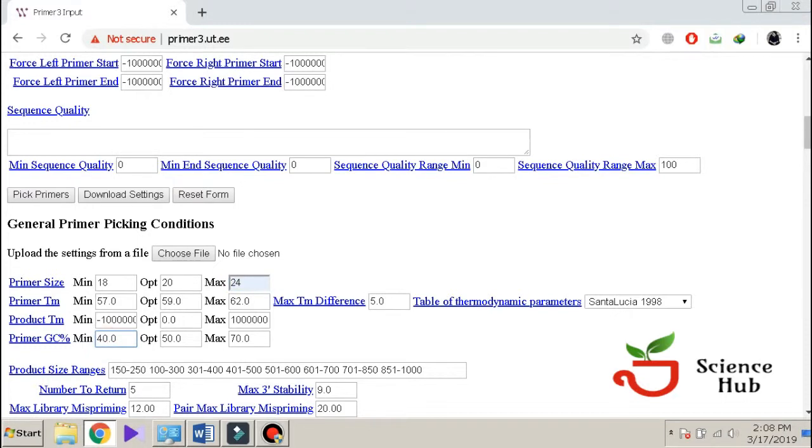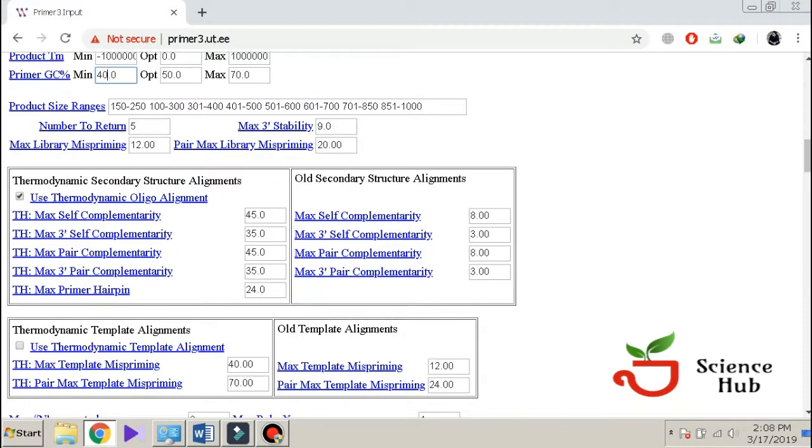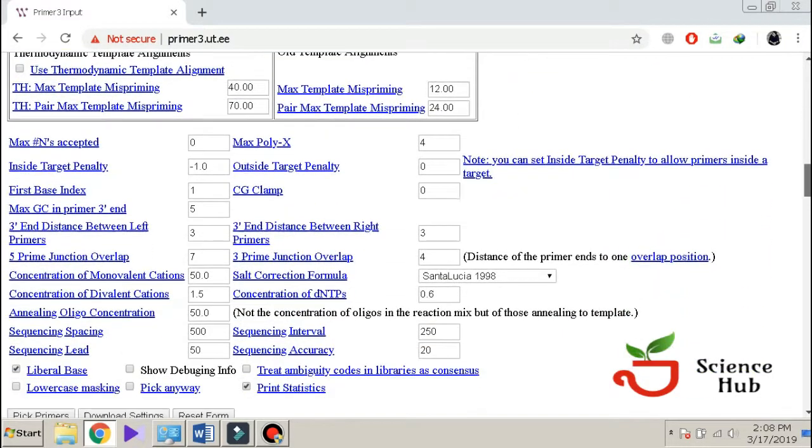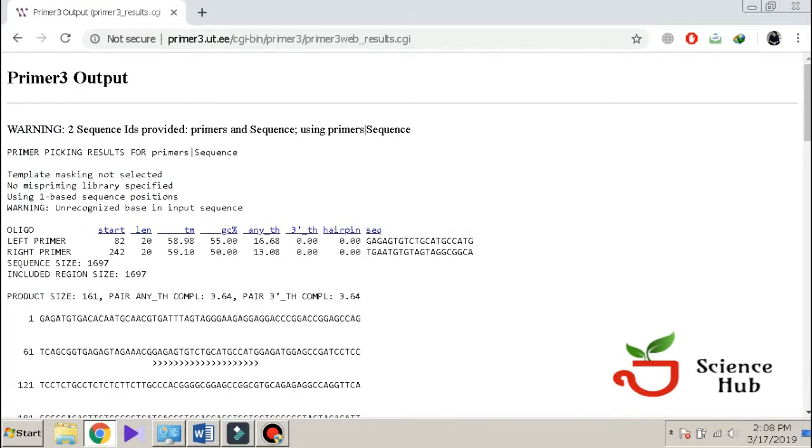Now we will go for the option pick primers. Here it is, pick primers. And now it is loading. The work is done.